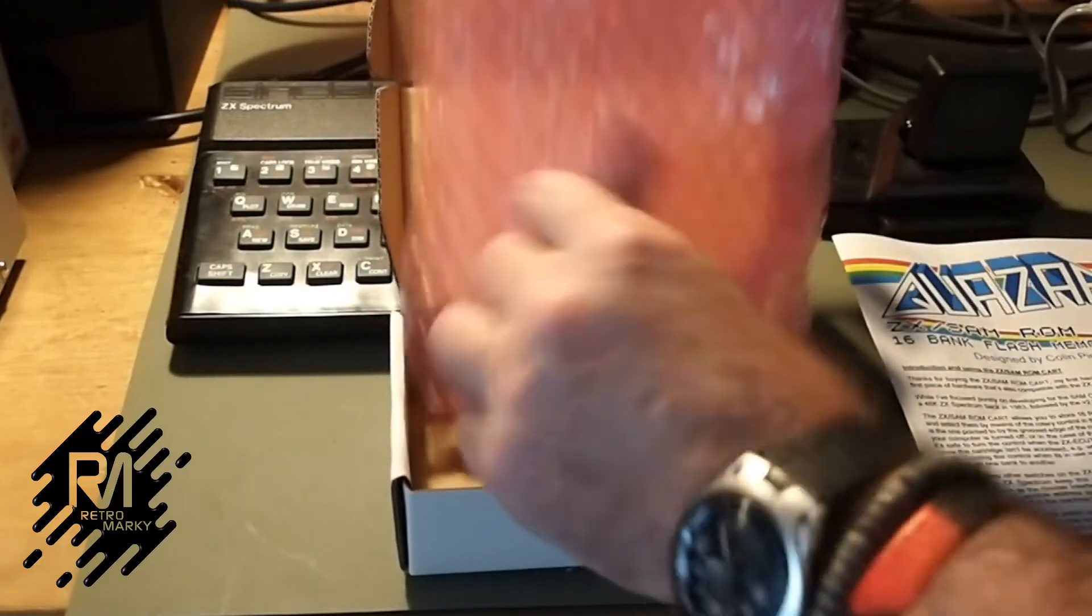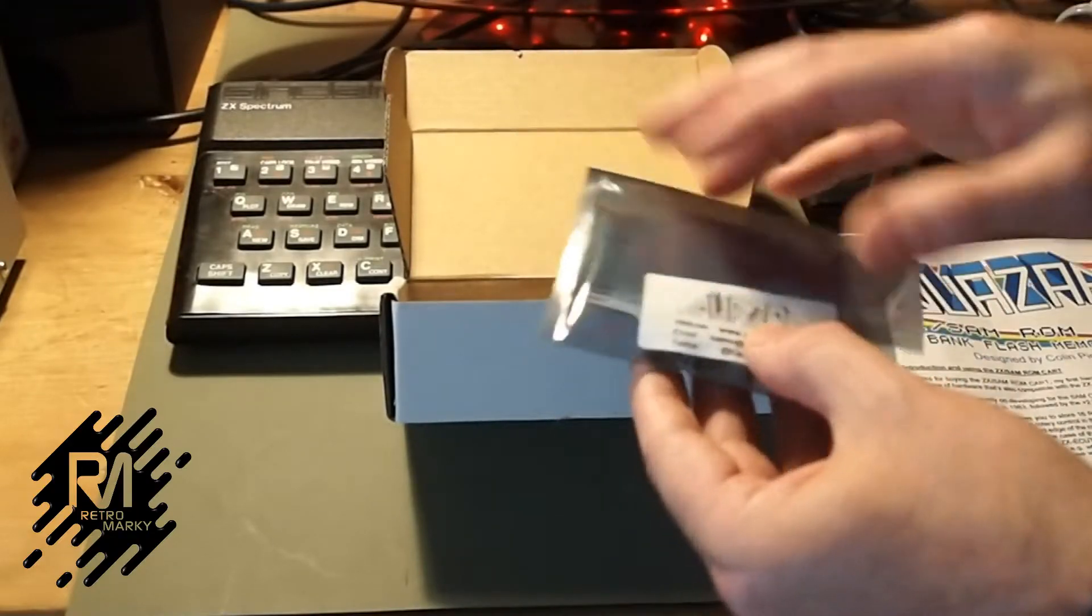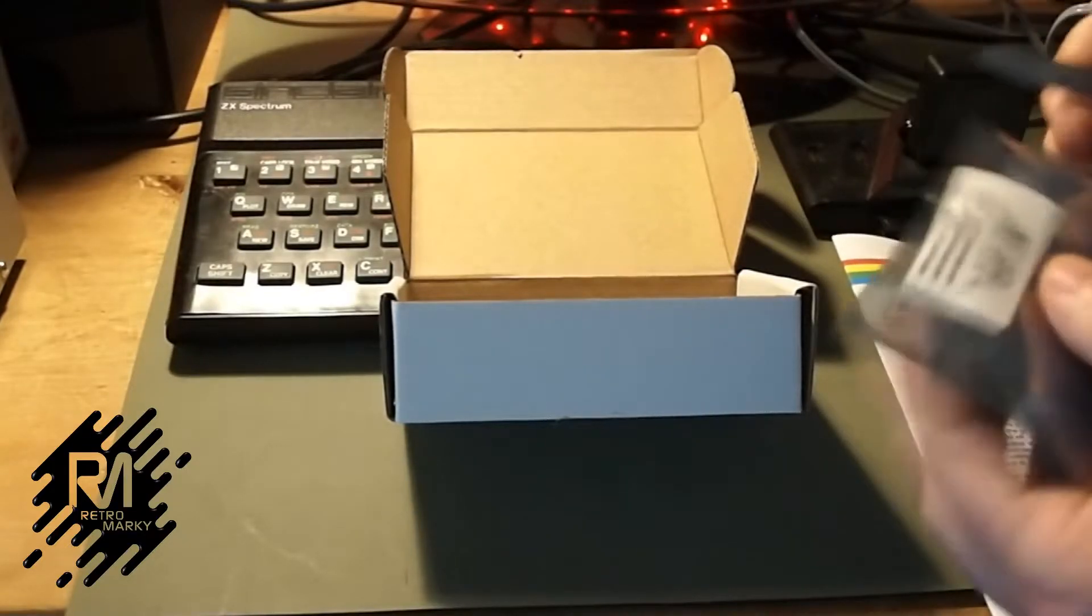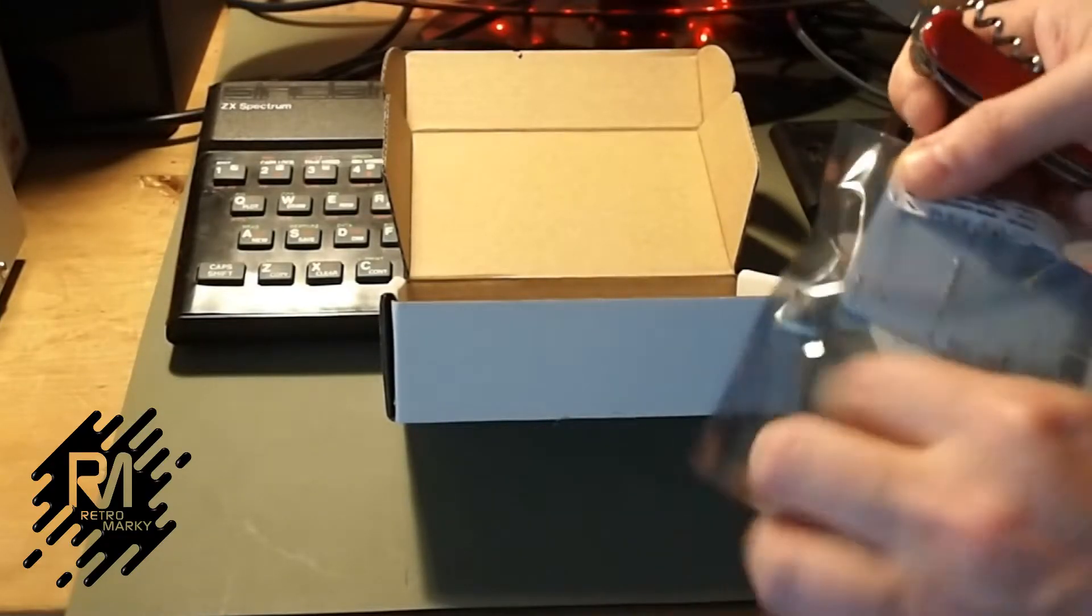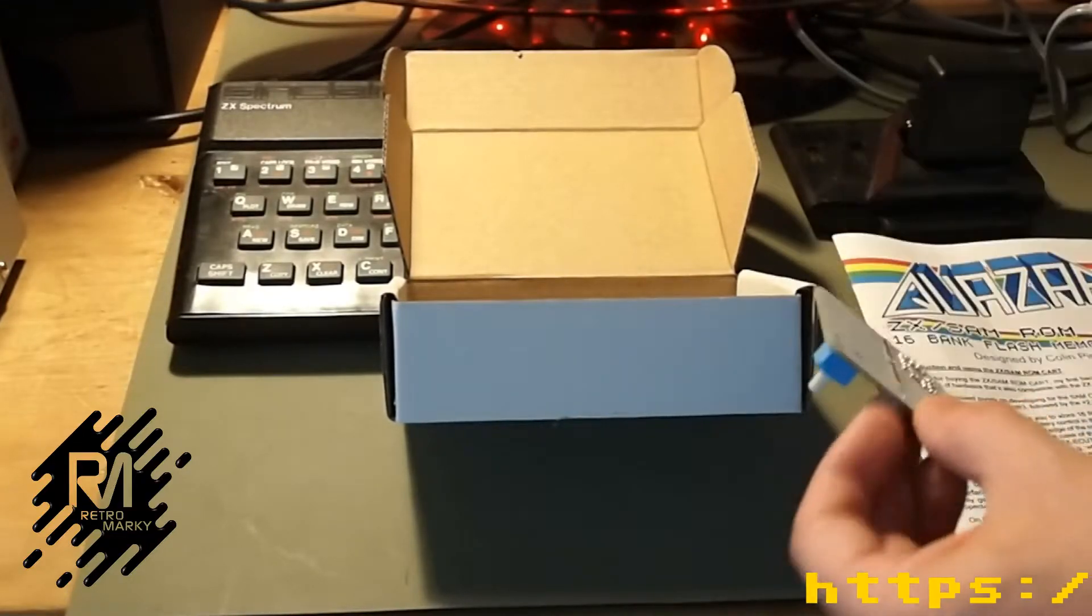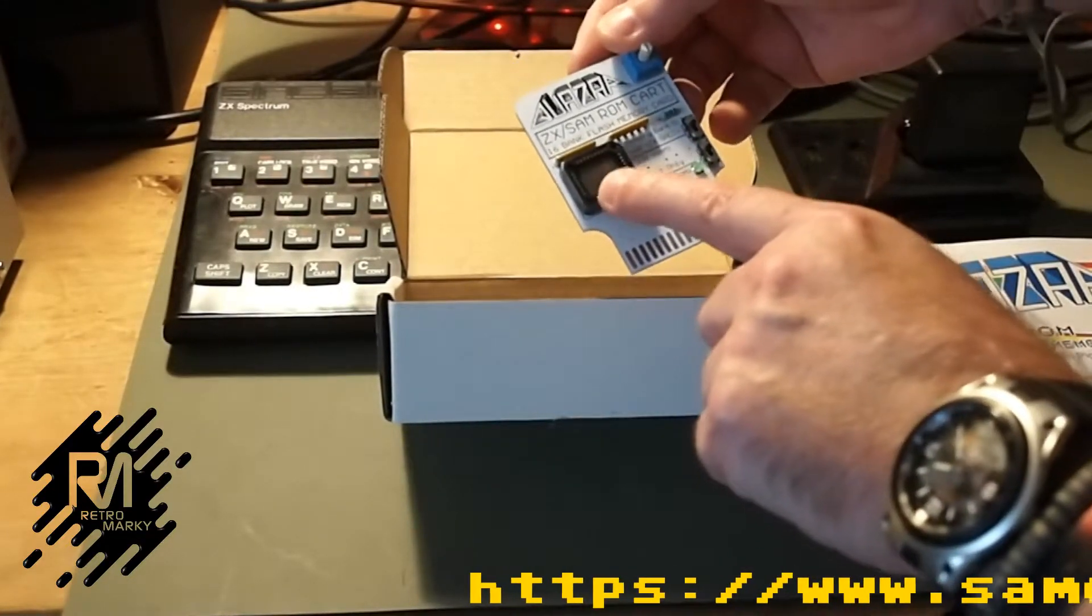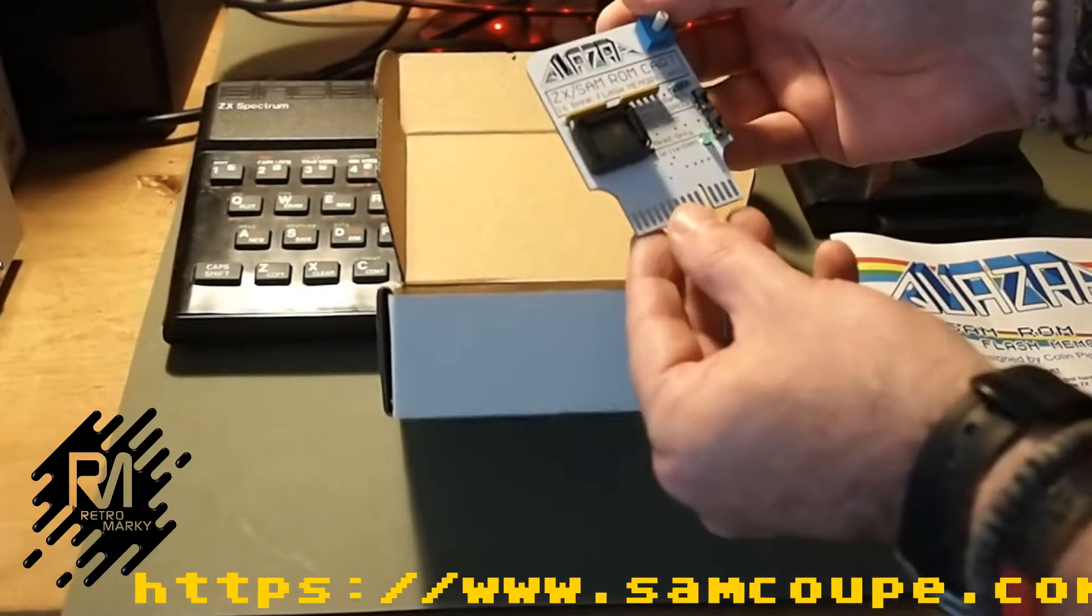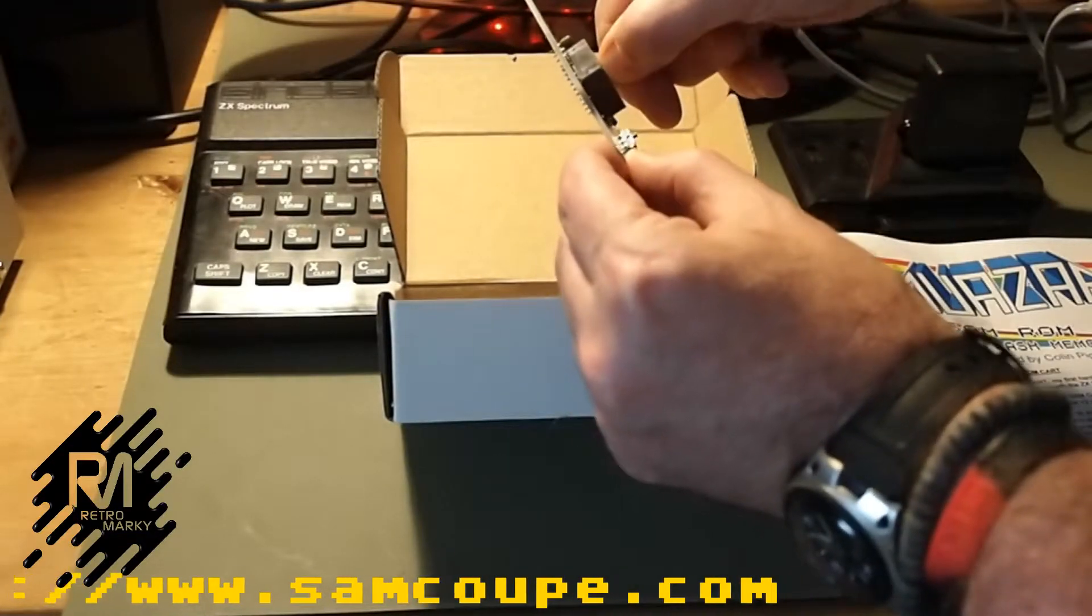So it comes in some nice bubble wrap, an anti-static bag with another label and some contact info—all very professional. Put your knife away, kids, for safety reasons. And there it is, quite cute, quite small. So it has an EEPROM here, which I'll have to program on my EEPROM programmer, and this is to select the 16 banks.